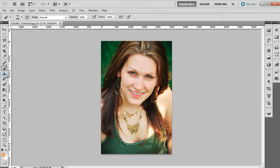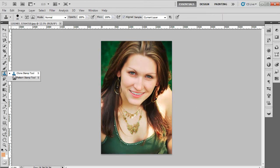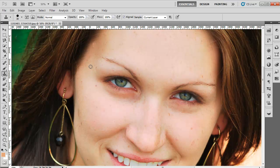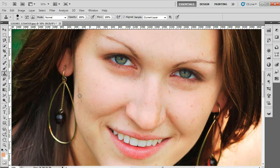Now select the Clone tool from the toolbar and use it to remove the bigger and darker spots from the face. To do that, press Alt, click just above or below the spot, and then release the Alt button. Now you can click on the spot to remove it.